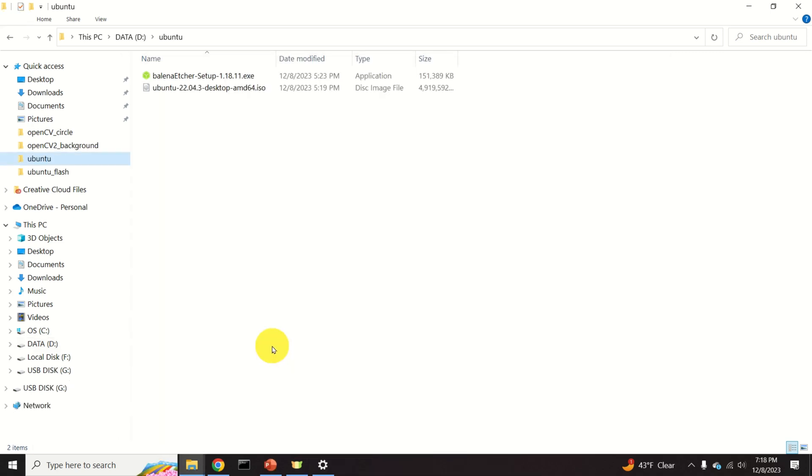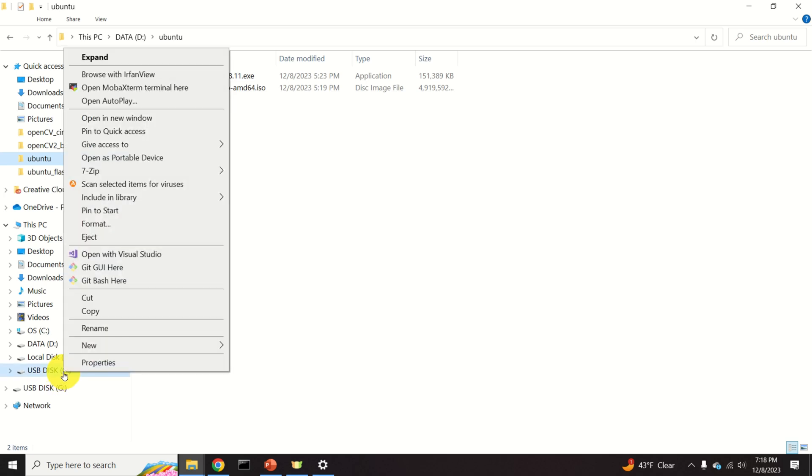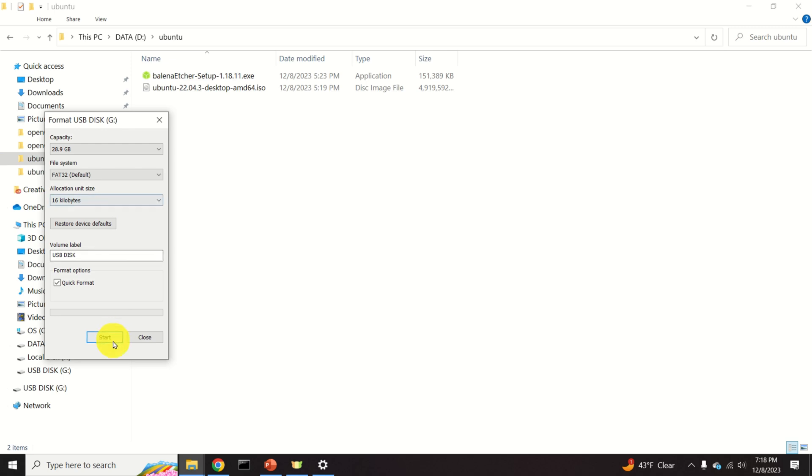Before creating a bootable USB drive, it is a good practice to first format the USB drive. You can do that by selecting the USB drive here. Then do the right click, then click on Format, and click on Start. In that way you will format the USB drive.